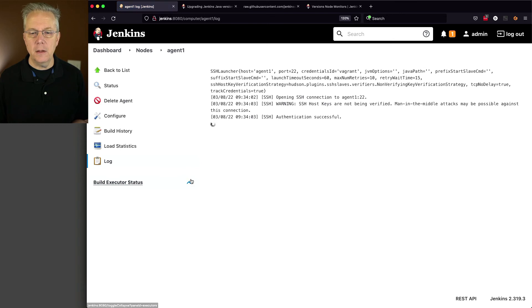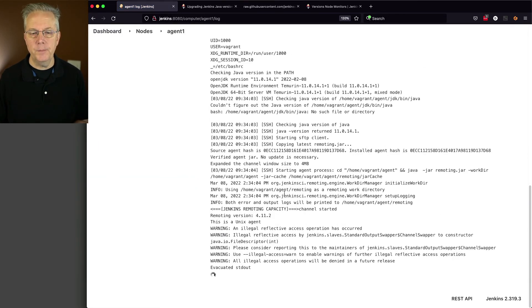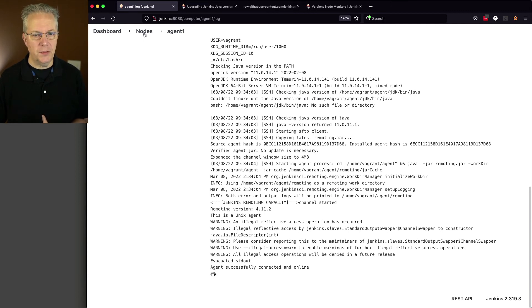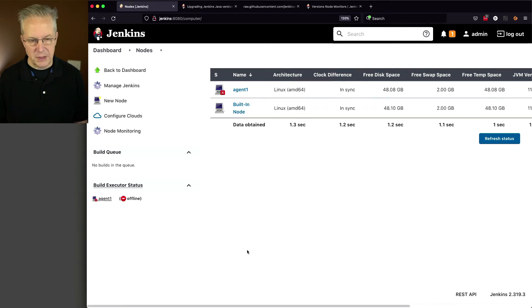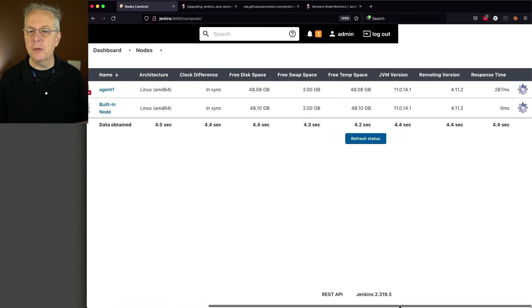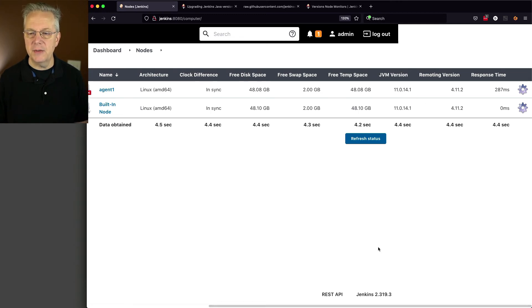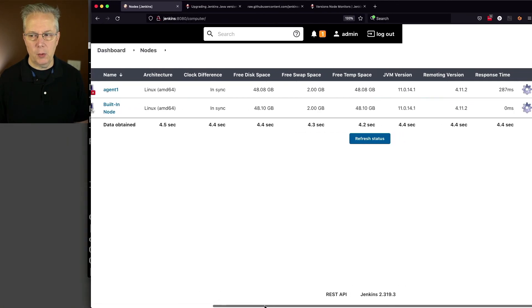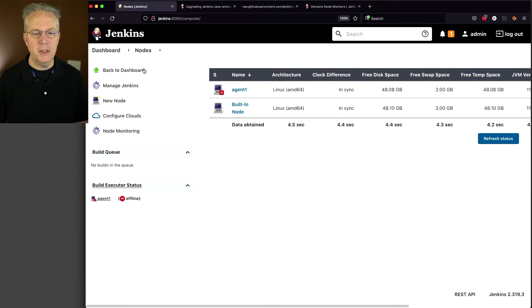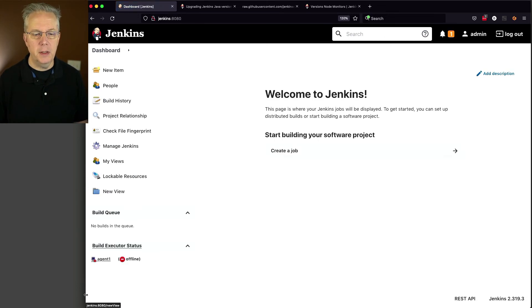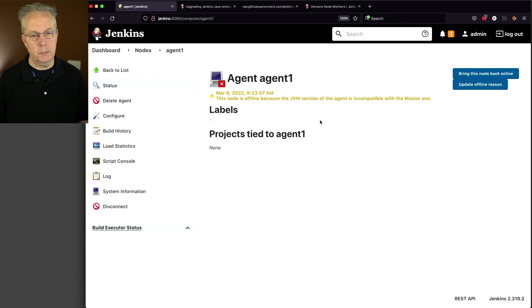So if we click into Agent again, click on Log, we can see that the authentication was successful. It's connecting up and it's showing agents successfully connected and online. So if we click on Nodes, we'll see that agent is still showing offline there for just a moment. Let's scroll over to the right. We can see that the JVM versions are the same. We can see the remoting version is the same. So let's figure out why that is not showing up. Maybe it's just a timing issue. Maybe I was just a little too quick. Dashboard, Agent 1.